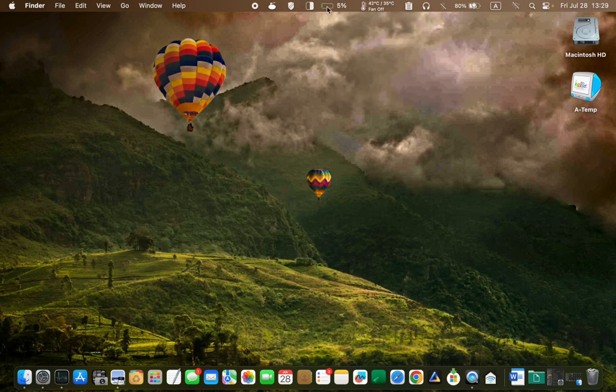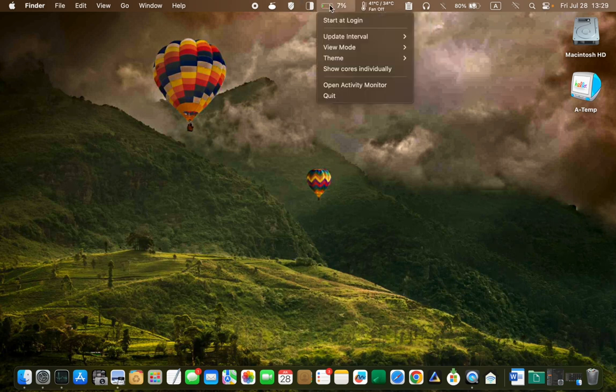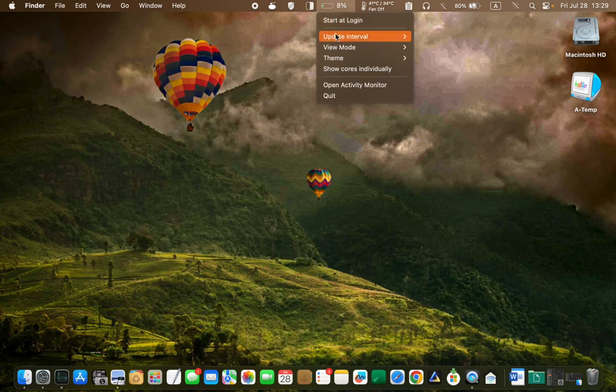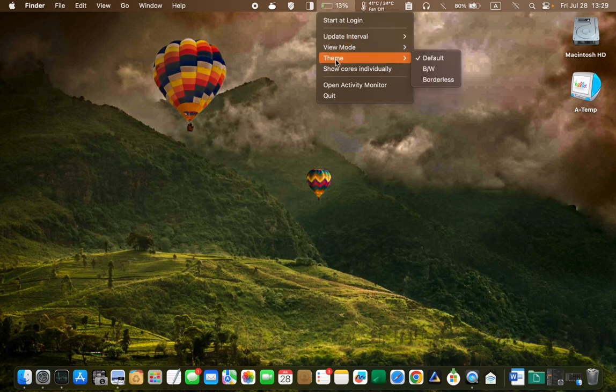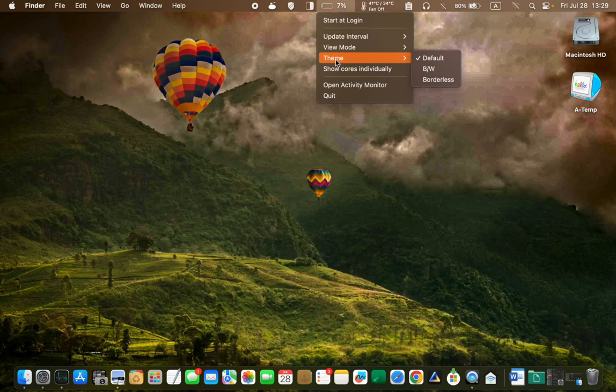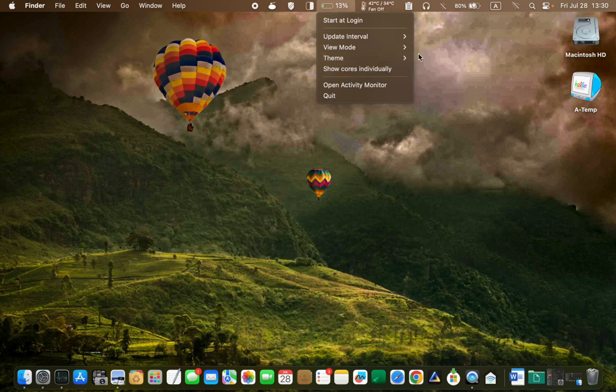As for the update interval, I'll keep the default setting. To modify the menu bar icon, there are three options available: Default, Black and white, and borderless. I have chosen default.